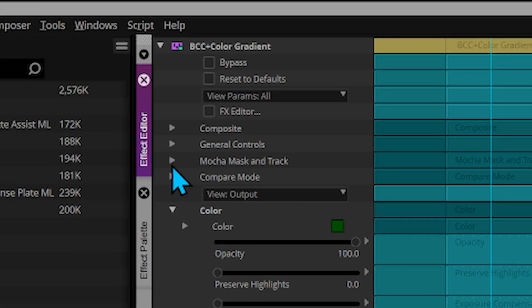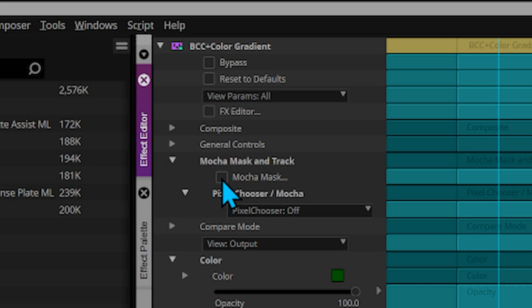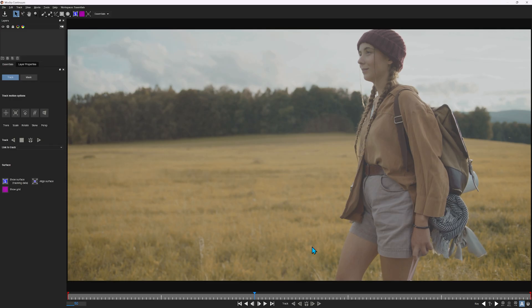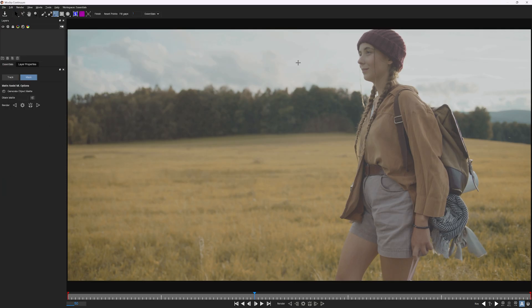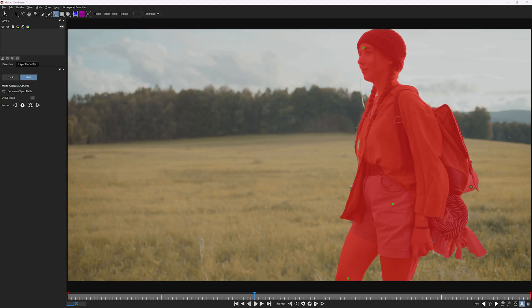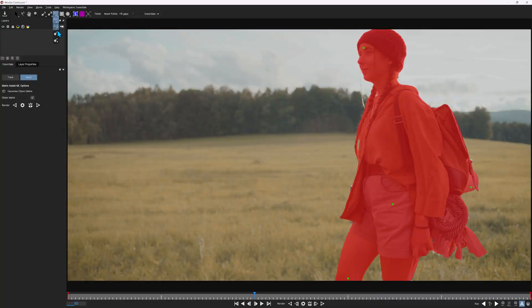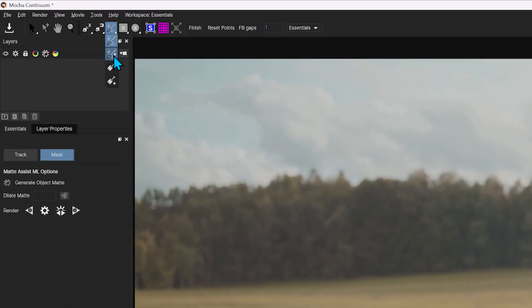Within the effect editor, go to Mocha Mask and Track, twirl that down and check Mocha Mask to launch. This is a great shot because we can see most of her in the frame. Because her colors look very similar to the background, let's see how many clicks this takes. Select your Object Brush, start with the face, and once it initializes go down to the bottom of the leg, a crease in the pants, and some of the extraneous gear she's carrying. Let's get more picky — I'll use a screen tablet and pen with the brush tool. Select and hold the Object Brush and go down to Create New Area Brush.